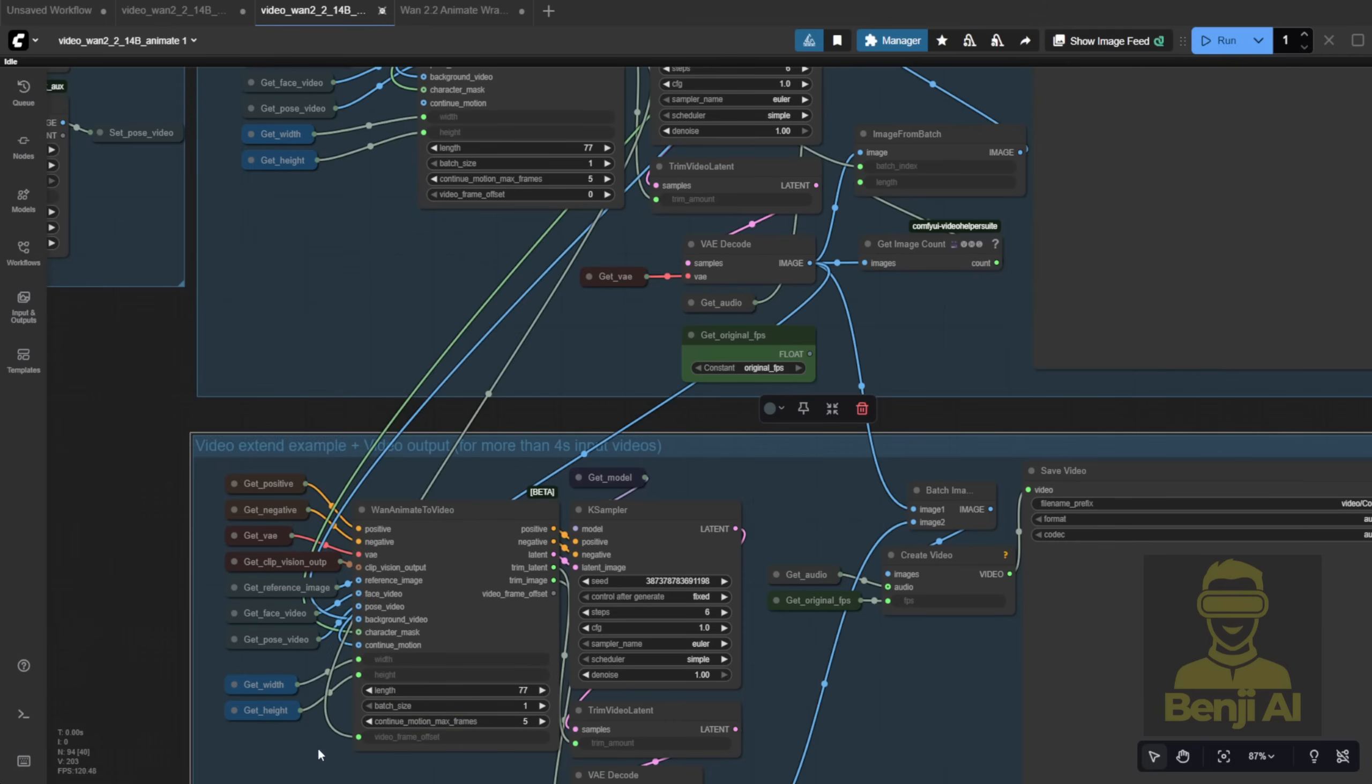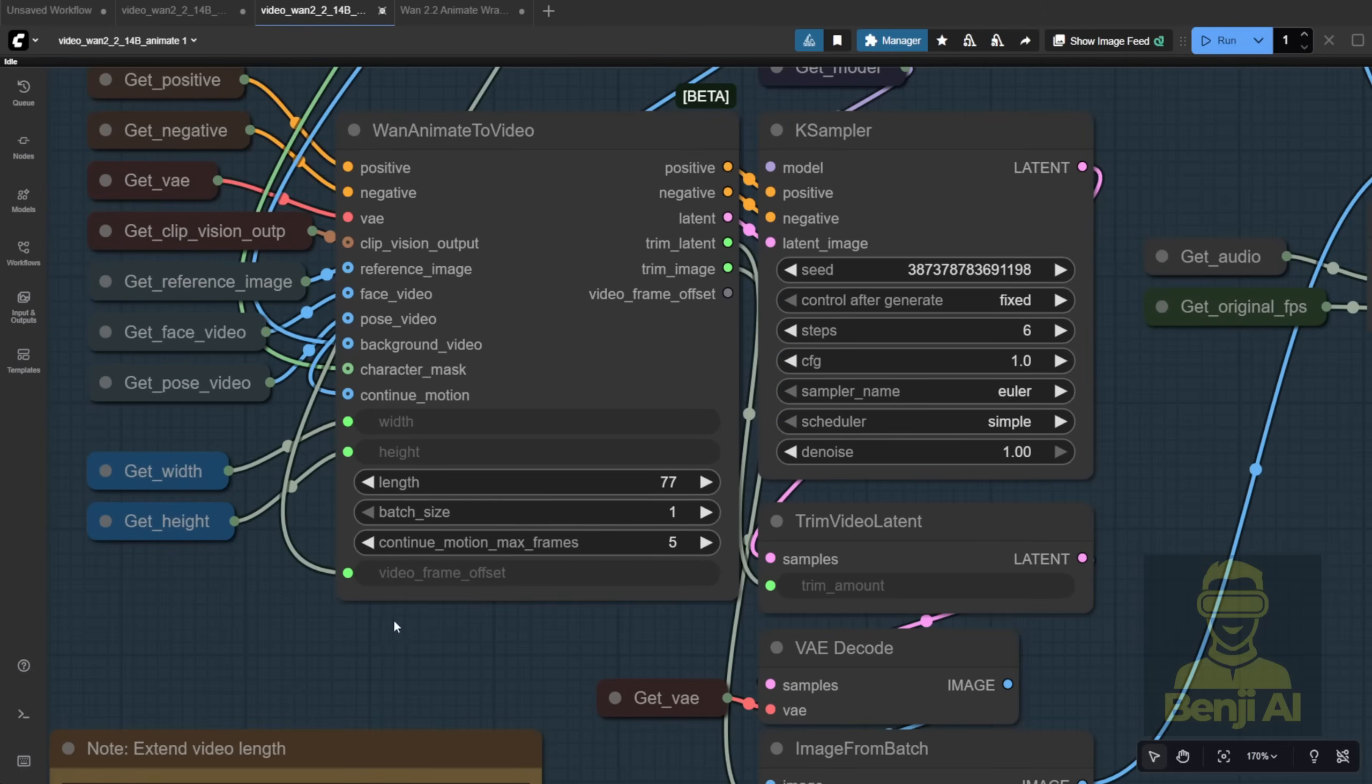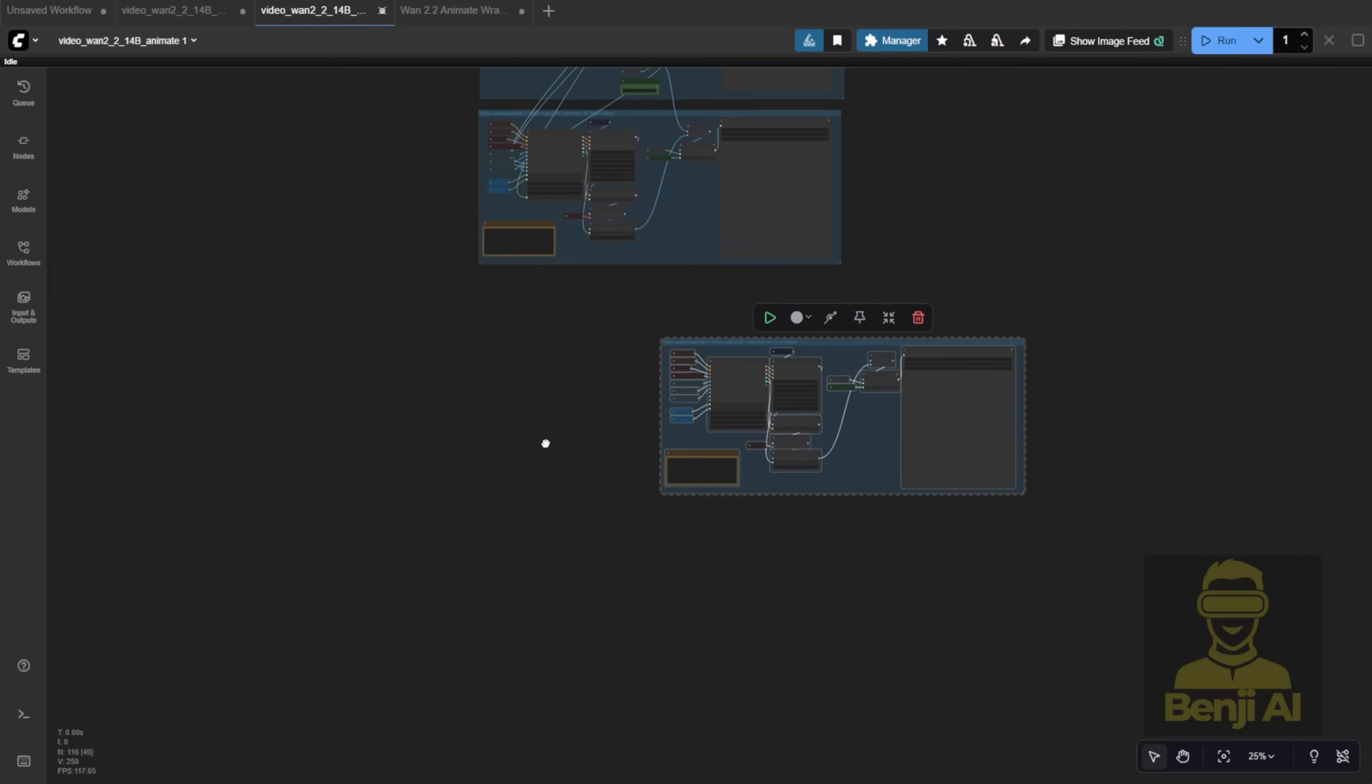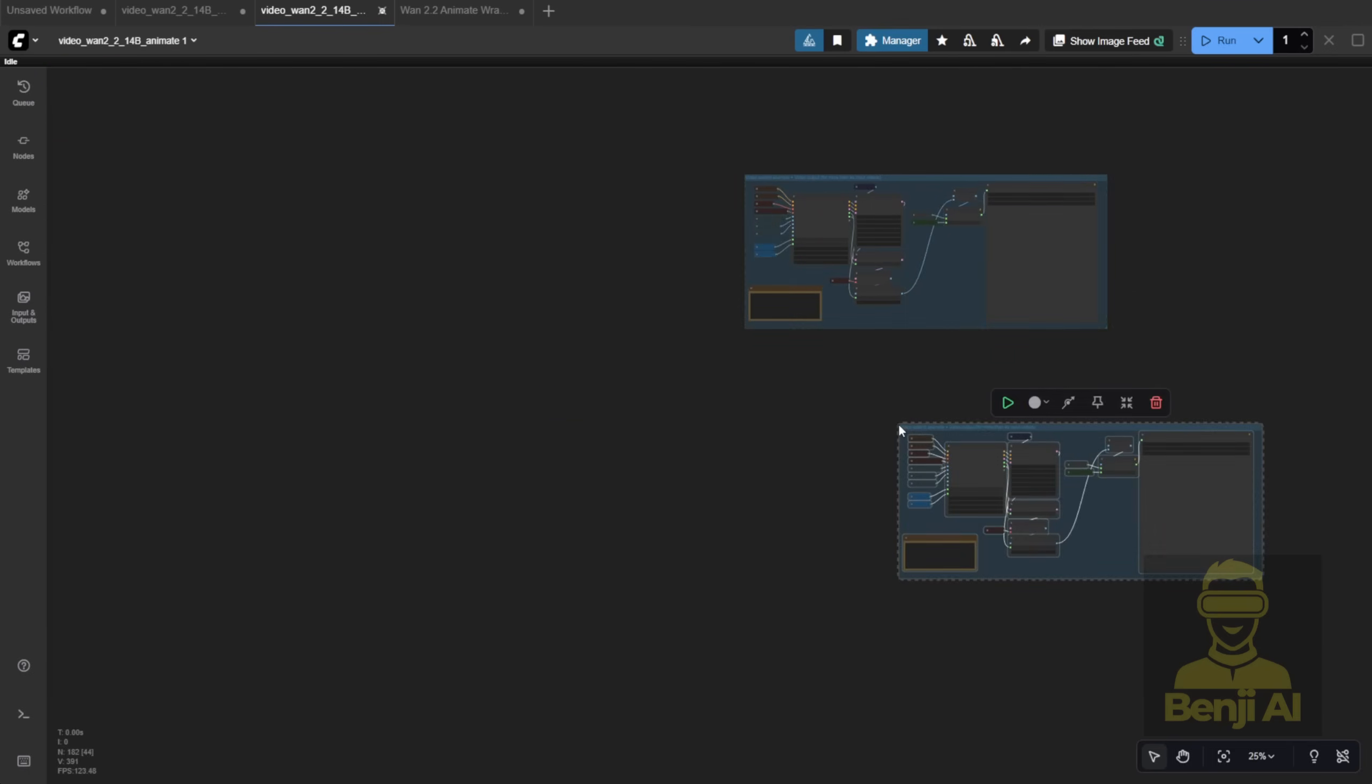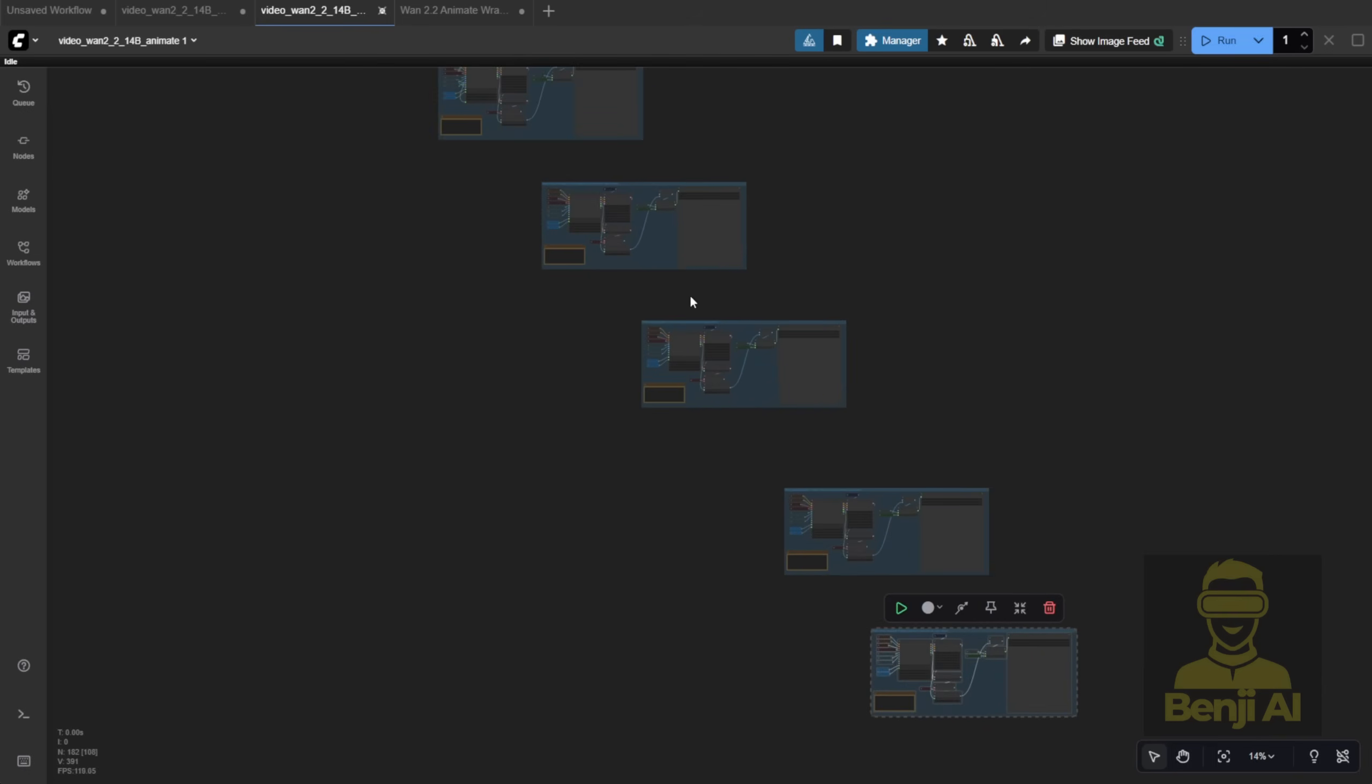It's like telling the AI, hey, we've already processed 77 frames, now continue from frame 78. If you chain multiple batches together, say, like meatballs on a stick, or fish balls if you're from Asia, the offset acts as a counter, so the AI knows where to pick up.